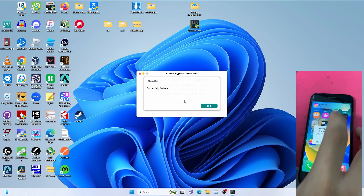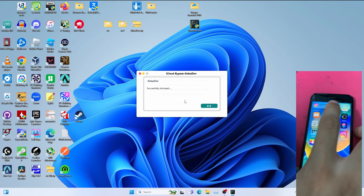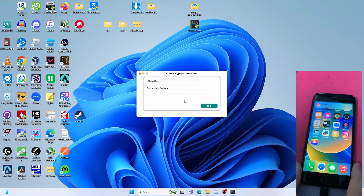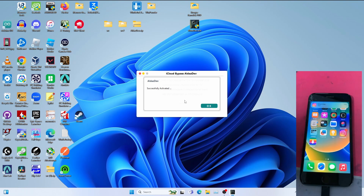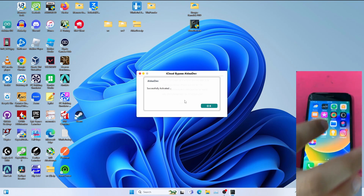Notifications are working, as you can see — notifications are working on the phone.